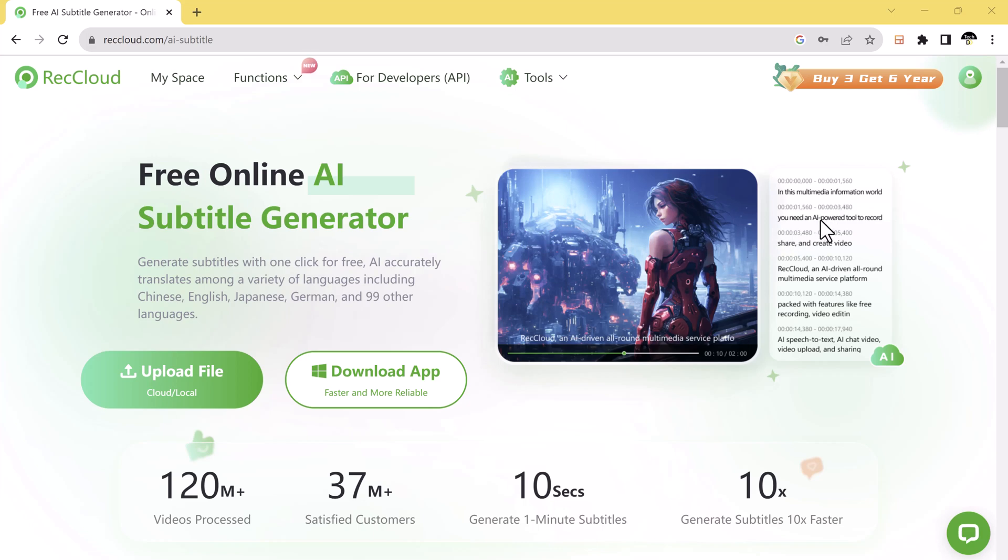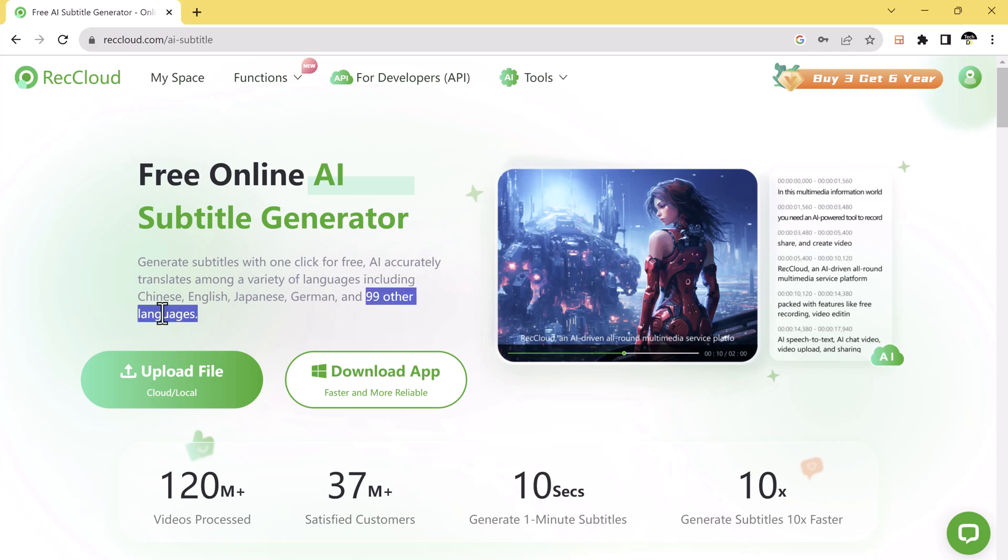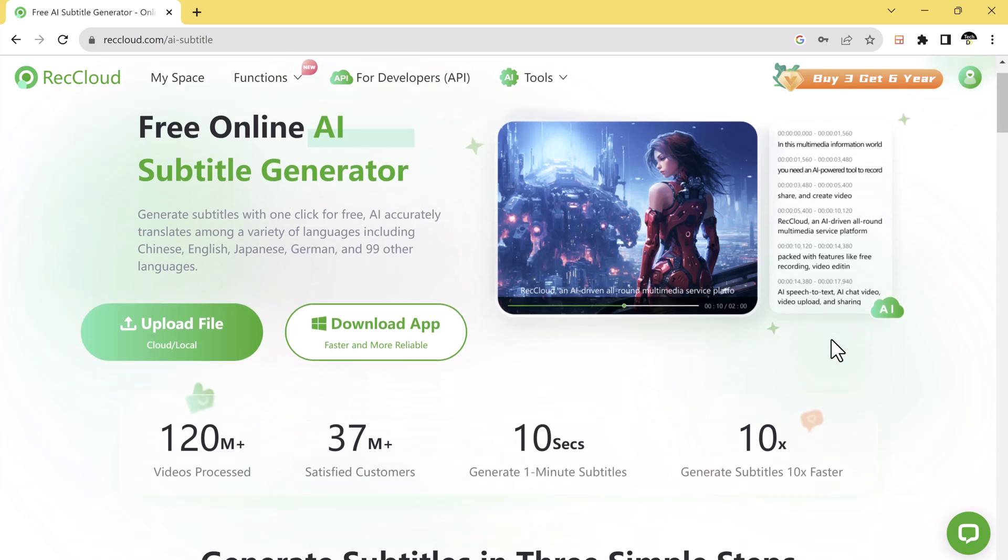Hey everyone, today I am going to be talking about a free online AI subtitle generator that you can use to create or translate subtitles for your videos. The tool is incredibly easy to use and it can generate subtitles in over 99 languages.